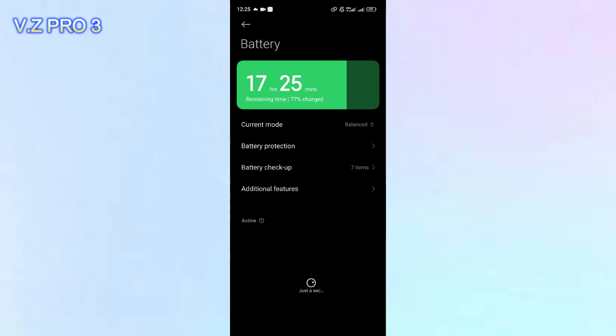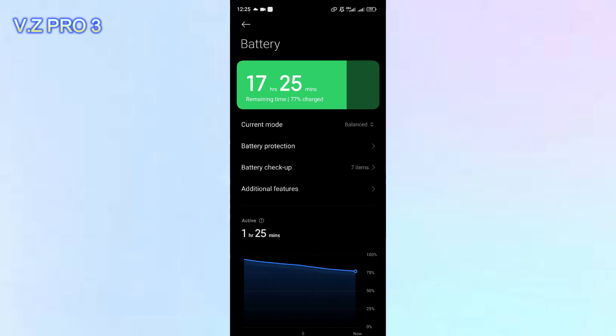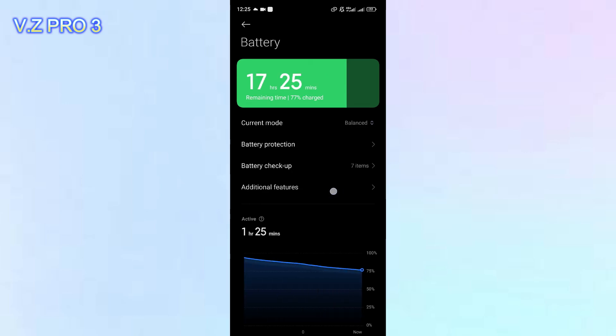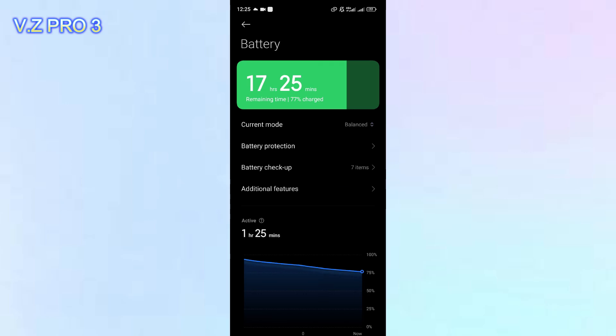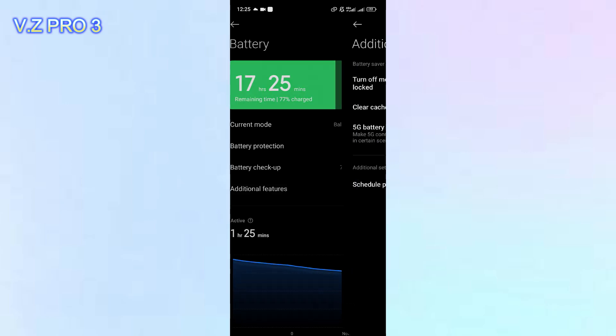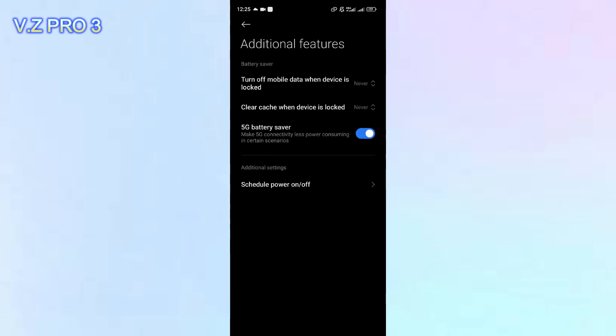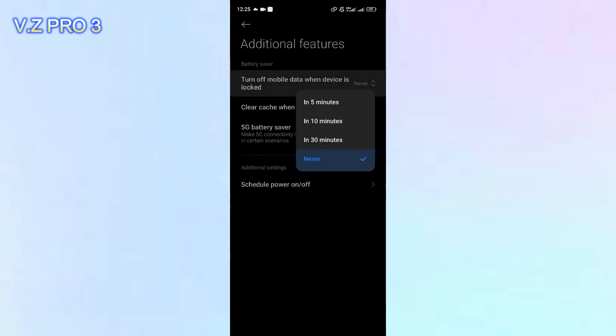Here, you can tap on additional features. And you'll find there is an option: Turn off mobile data when device is locked. You can tap on that.